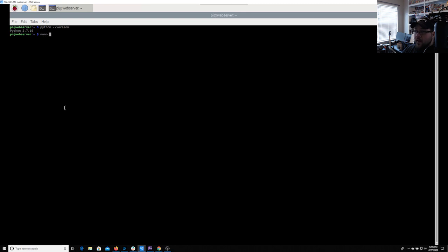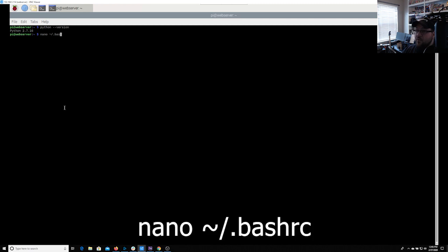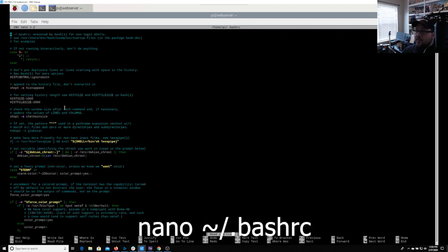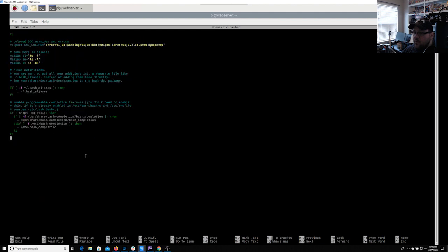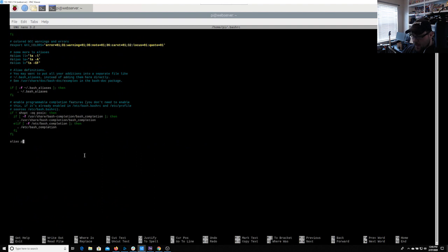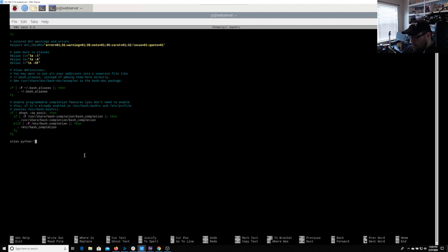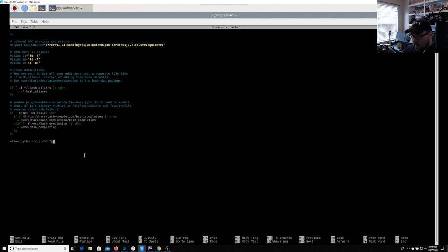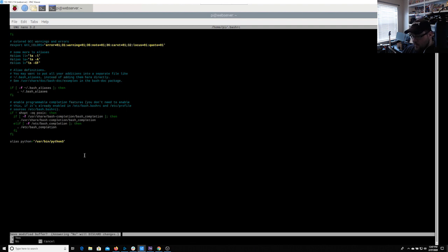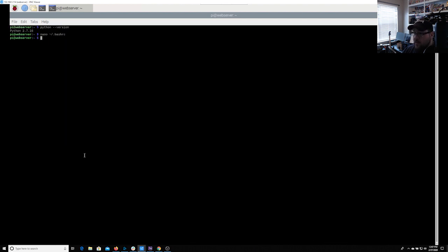Now we're going to type nano and the tilde, that's to the left of the one key, dot bash RC. This is going to show us our bash file. We're going to scroll down to the bottom. We'll give it a little bit of space. What we're going to do is we're going to type in alias Python equal and then a single quote. It's going to be slash user slash bin slash Python three. Like that. We're going to hit control X. We'll save it.